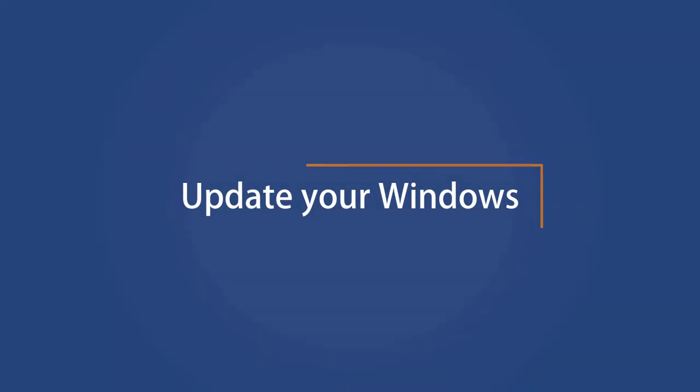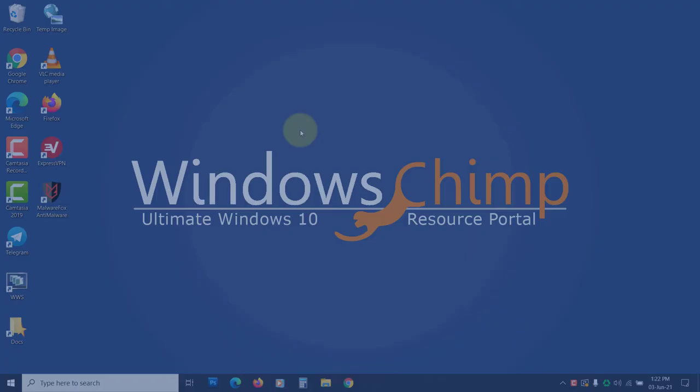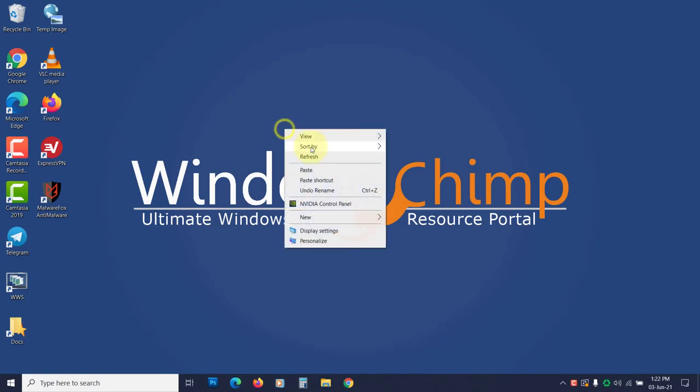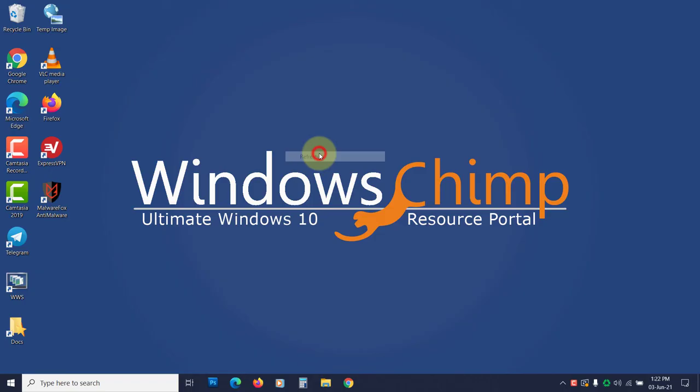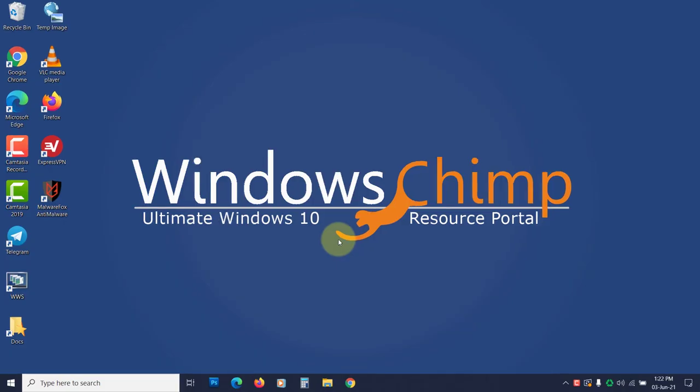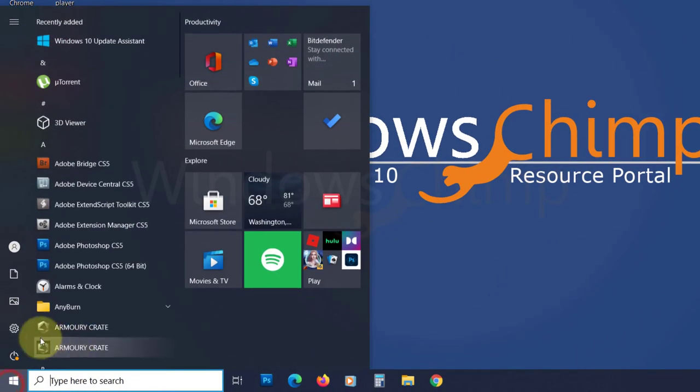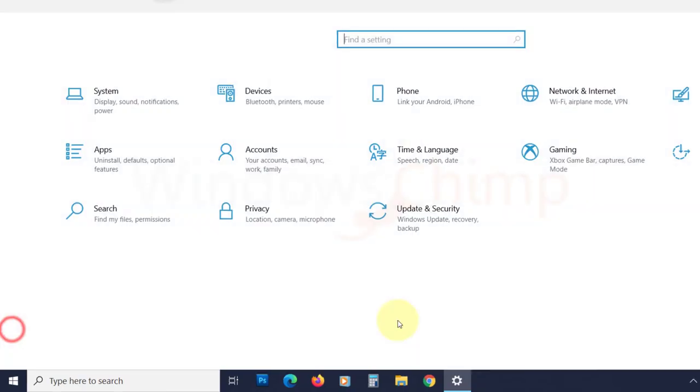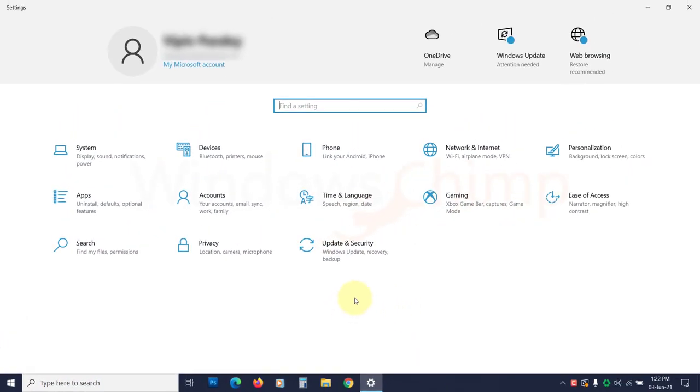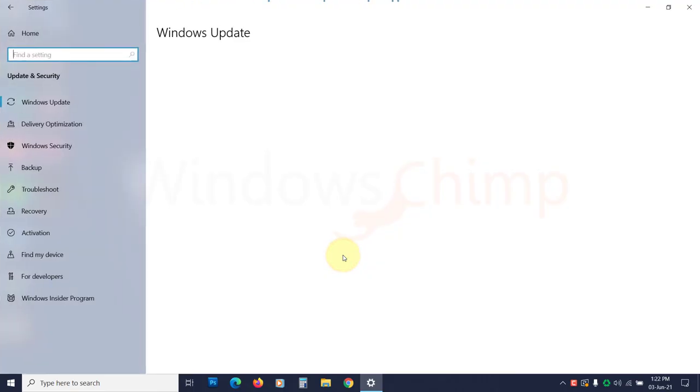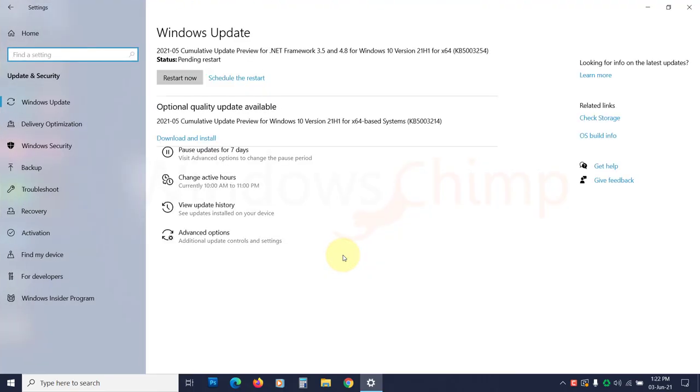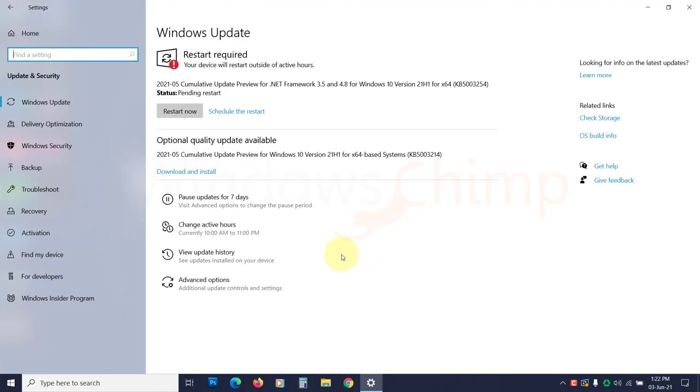Update your Windows. Outdated Windows could also cause the Print Screen not working issue, so you have to keep your Windows up to date. Open Settings, go to Update and Security, click Check for Updates, and install all the available updates.